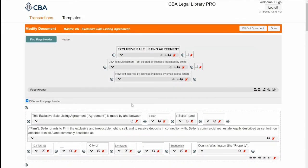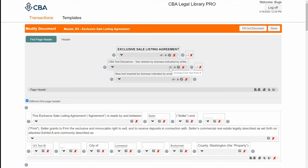This screen can look pretty intimidating with all of the symbols, but if you hover over each one it tells you what it does. The plus sign will add a component. The down arrow will show the details. A plus will increase the font size, and a minus will decrease the font size. This is the edit text line, and this red X will delete the line or component.